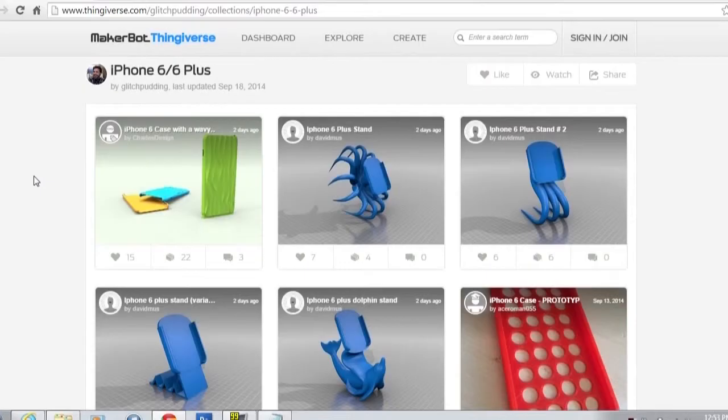They're coming down in price, and it's almost becoming very viable to have one in your home. How many times have you broken something made of plastic and thought — if I just had that little piece? With a 3D printer, you can make them. That's really cool. Thingiverse — fun stuff.